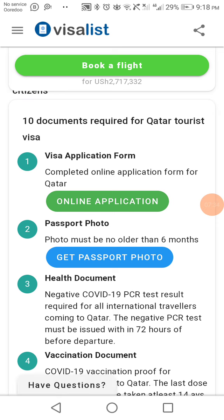Now let's look at the 10 documents required for a Qatar tourist visa. Document one is the completed online application form for Qatar. This is especially relevant for the many people who want to come to Qatar, including to spend time during the World Cup.